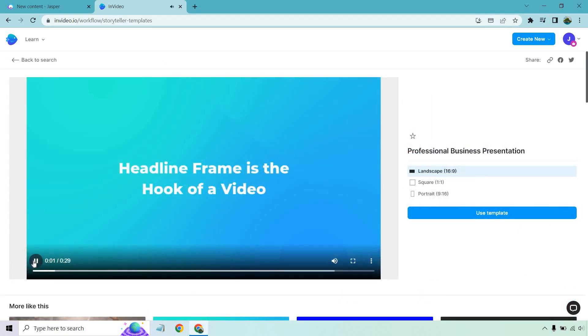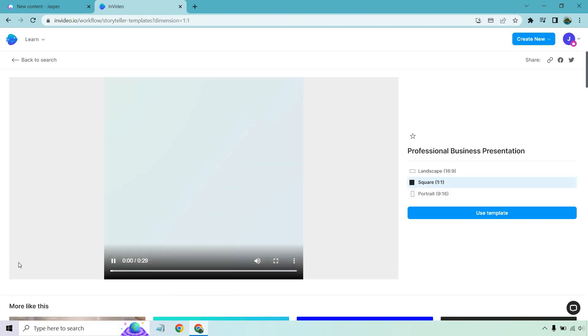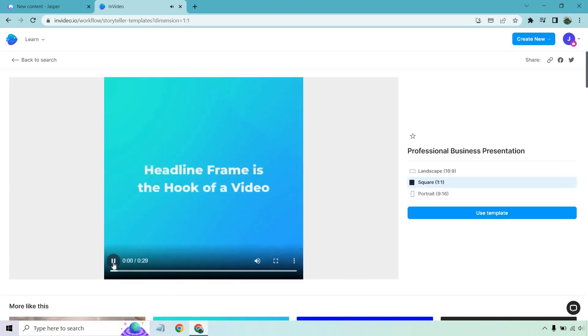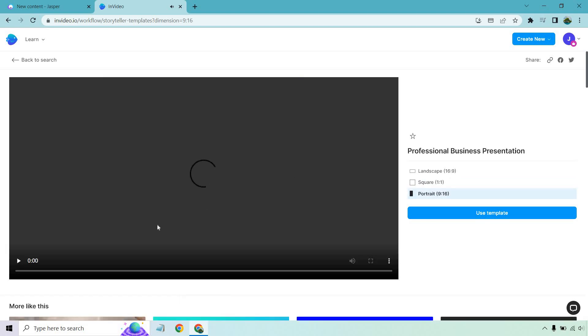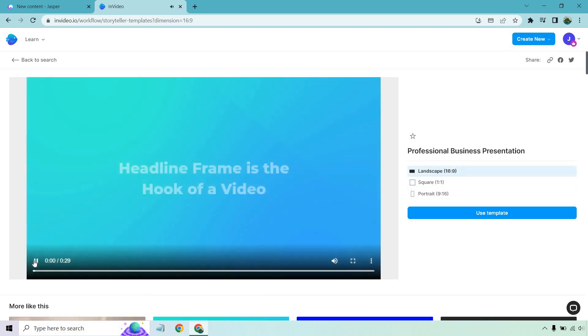From there, you can choose from landscape, you can choose from square, and of course, if you want to go with a mobile view, portrait. I want to go with landscape. This is going to be good for YouTube videos overall. Let's click on 'Use Template.'